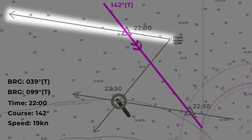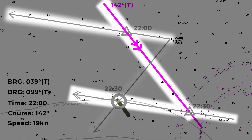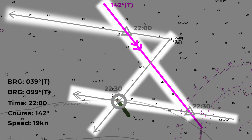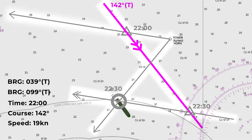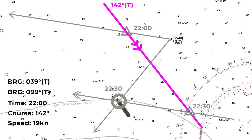We took our first line of position, transferred it using our course and speed to get it at the same time as our second line of position. Then with two lines at the same time we plotted a fix. Of course two lines crossing doesn't give us an accurate fix because we've got no way of knowing if one of them was wrong, but it's better than nothing. We've also got inaccuracies built in because we don't know the accuracy and consistency of our course over the ground or our speed over the ground, so there could be variations in how we transferred that line. Nonetheless, a running fix is pretty much the best you can do if you've only got one terrestrial object and you need to confirm your position.